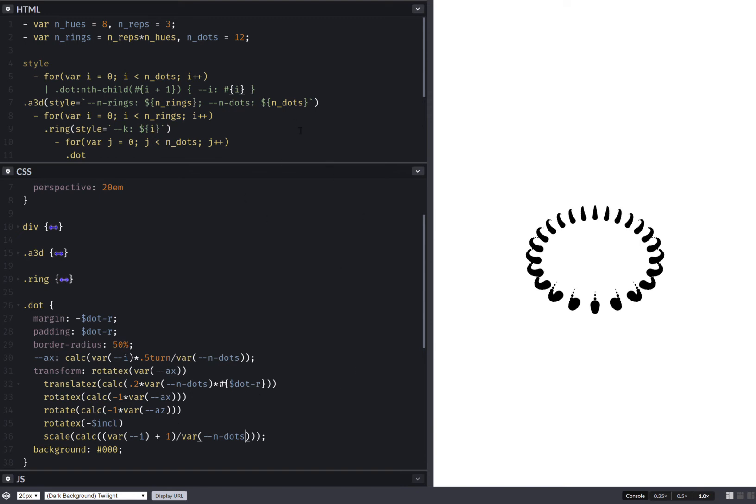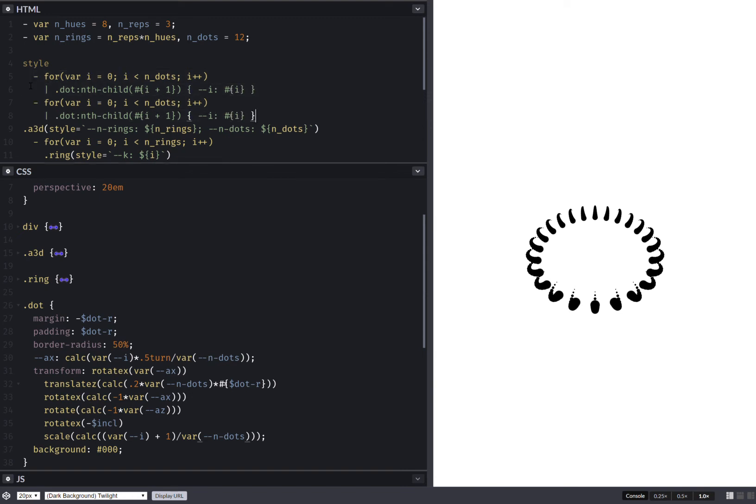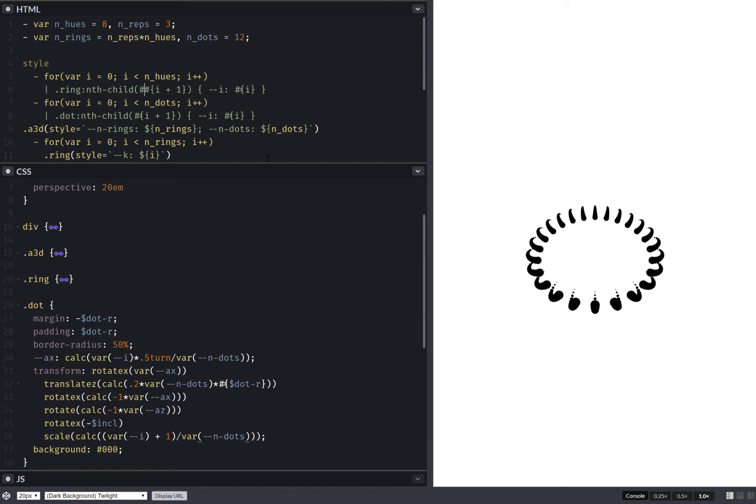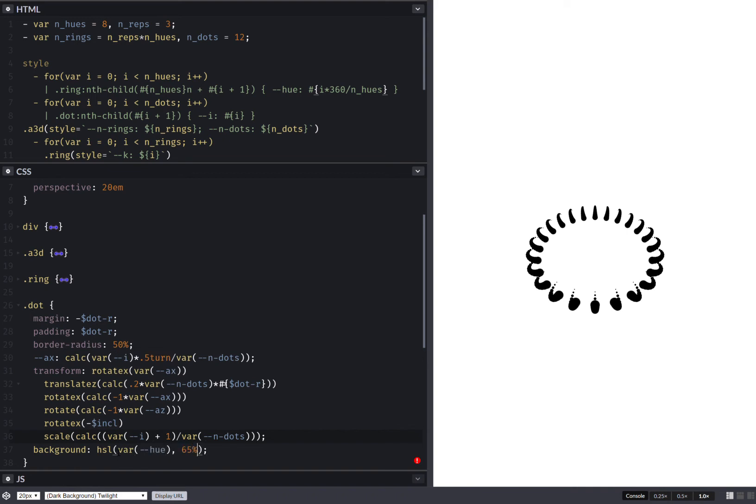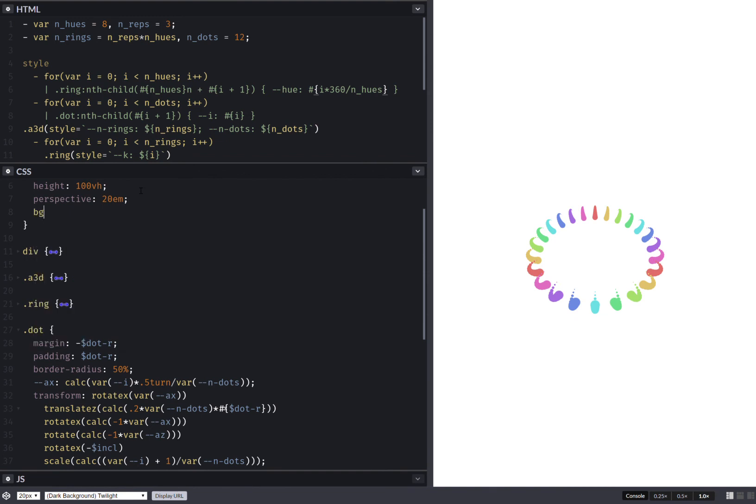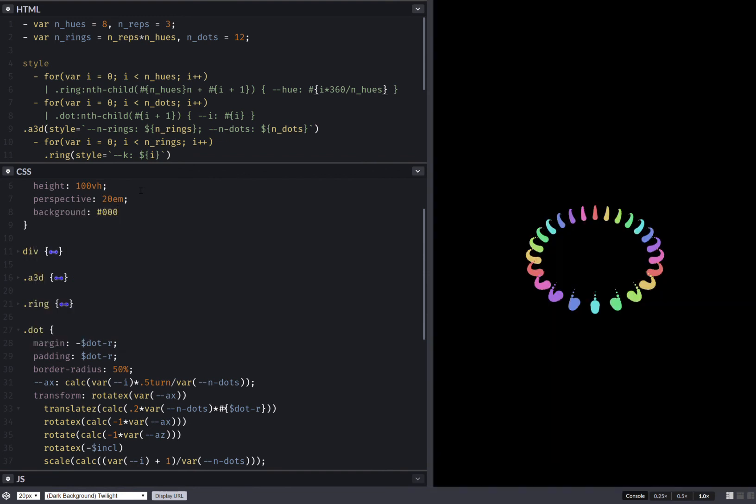We also want to give them different hues so let's take care of that as well. So first off we have different hues for the rings, this is going to be our hue. So here I have the number of hues, and here I set a hue that's going to be i times 360 over the number of hues. Now that I've done this let's set a background here and this is HSL hue, let's say 65%, 65%. Now it's starting to look like something.